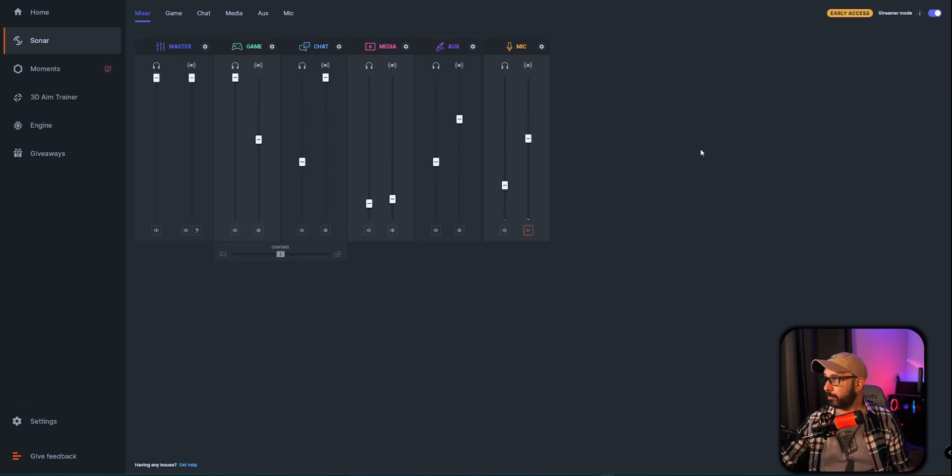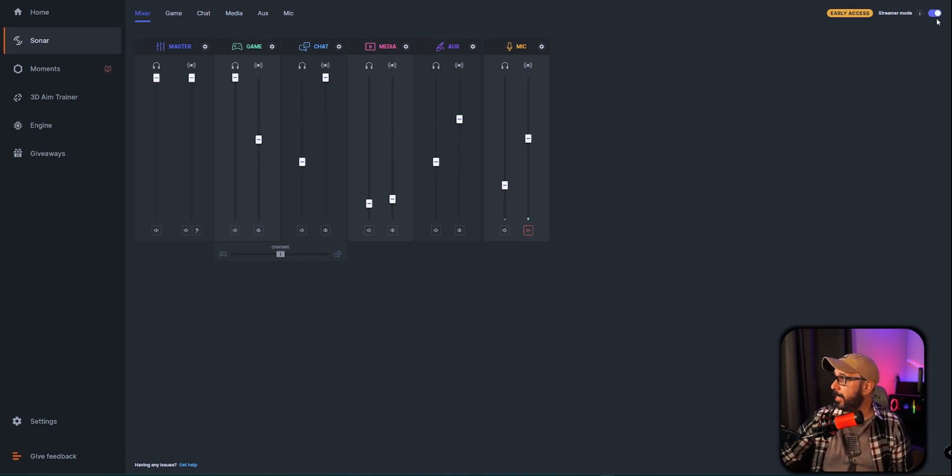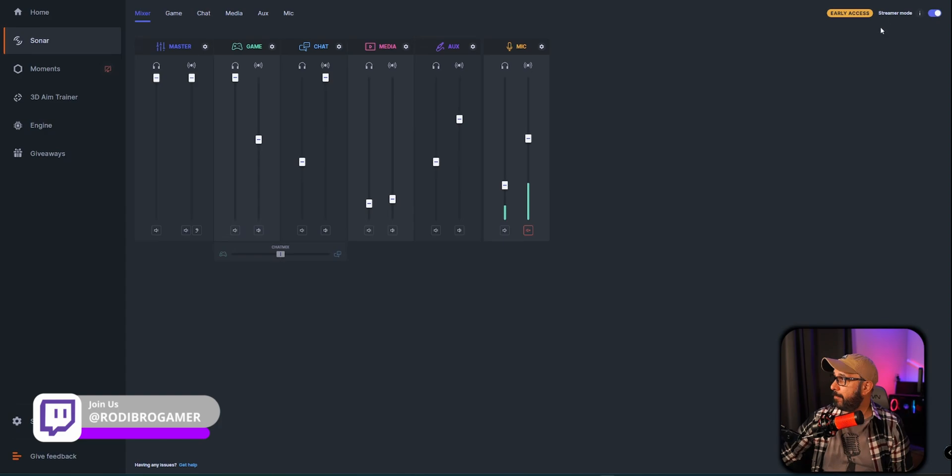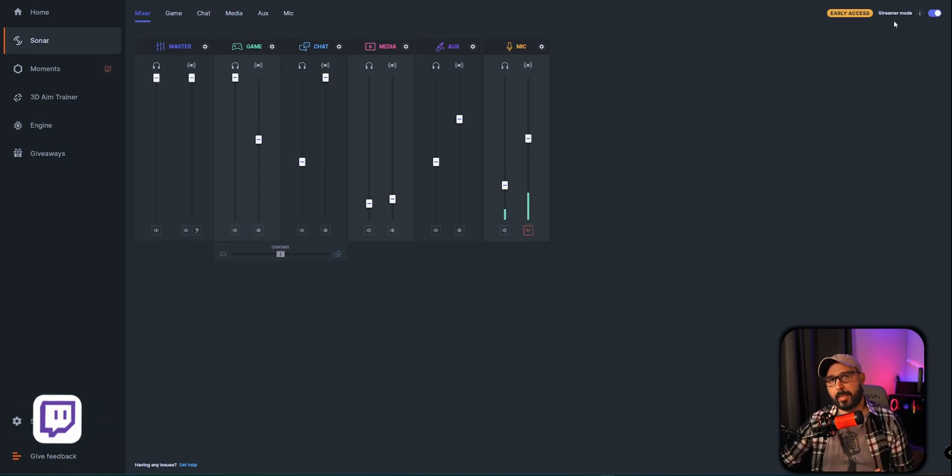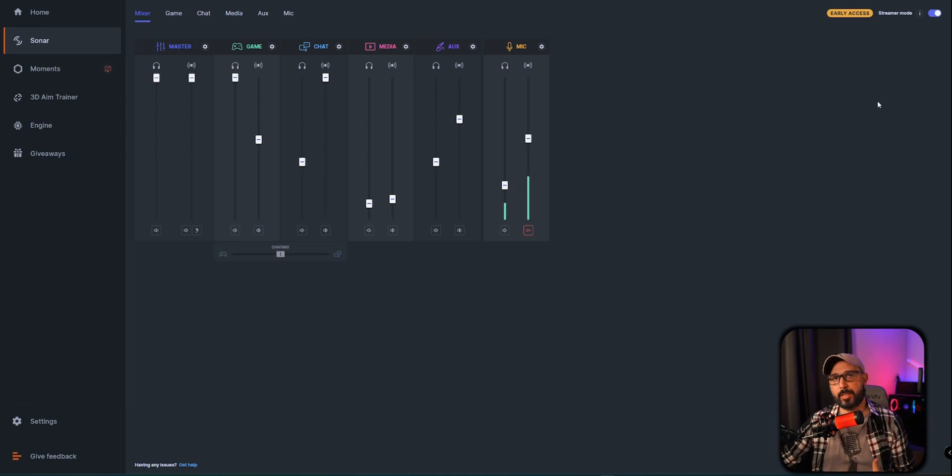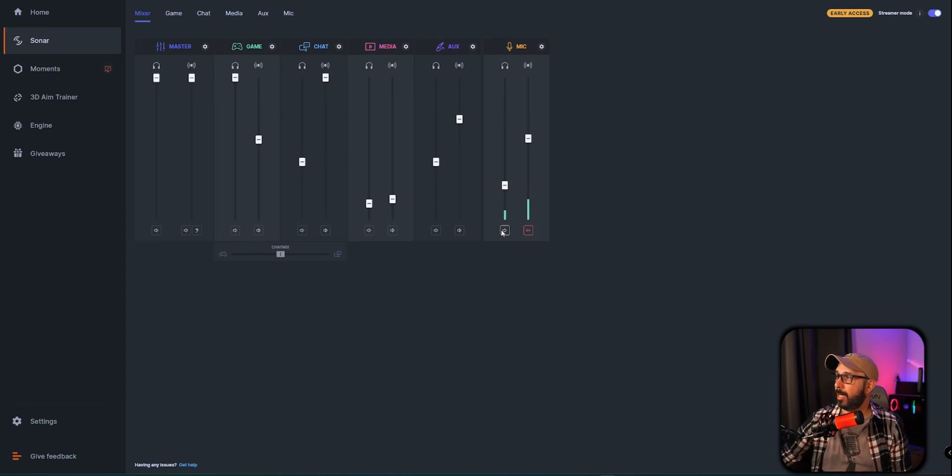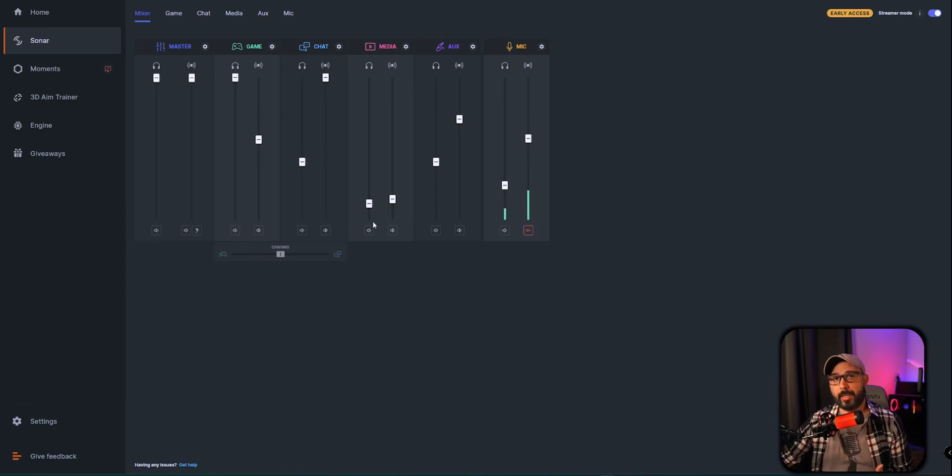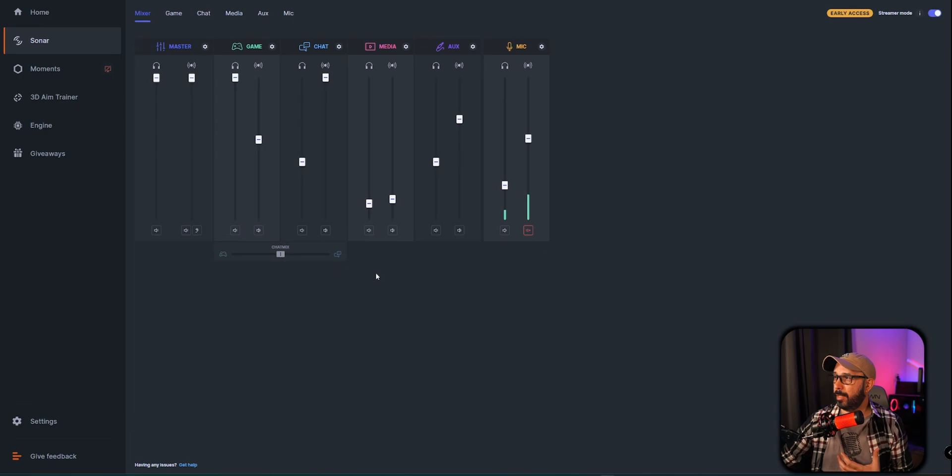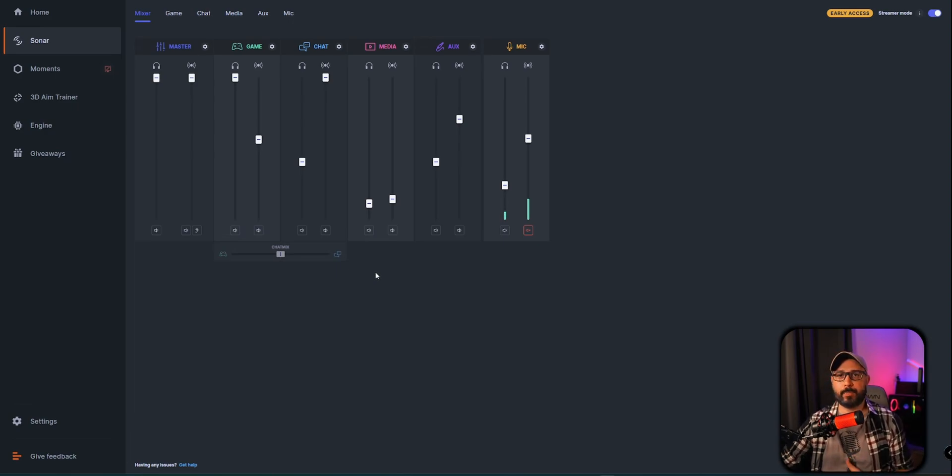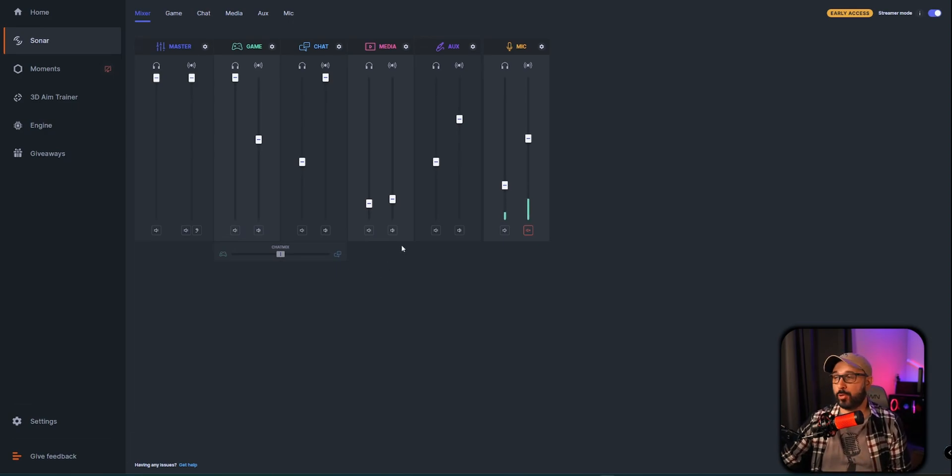You can notice as well here in the top right-hand side that I have a toggle on stream mode. This is a new update that Sonar just released a couple months ago, I think maybe two months ago at the time I'm recording this video.